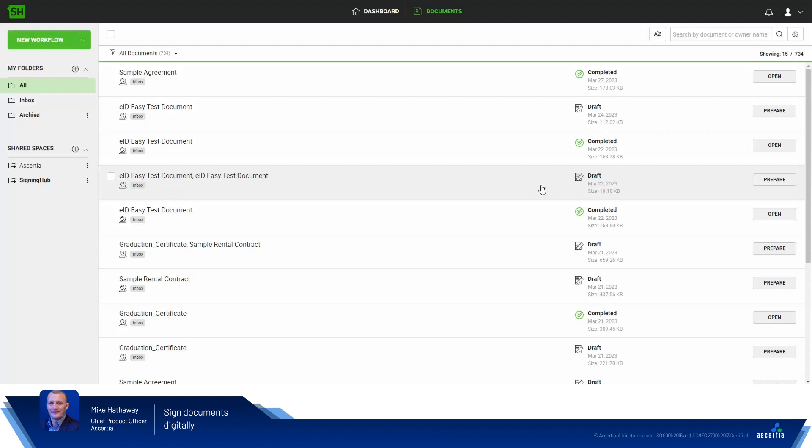So let's take a look. In my SigningHub staging system the EIDEasy signing server connection has already been established. I simply upload a document and sign it as I would do with any other remote signing service provider.